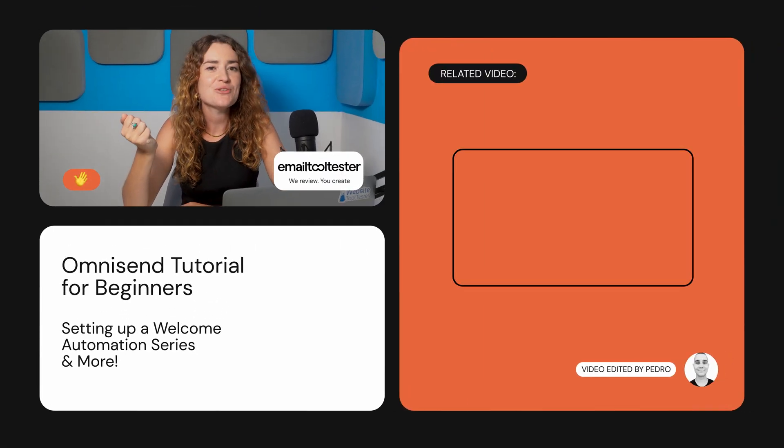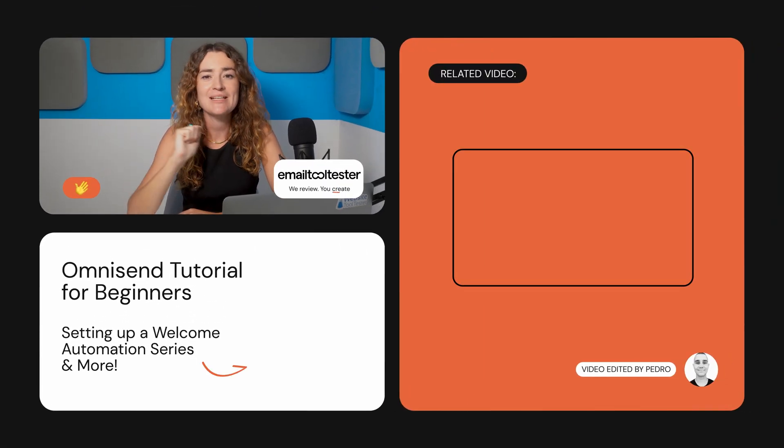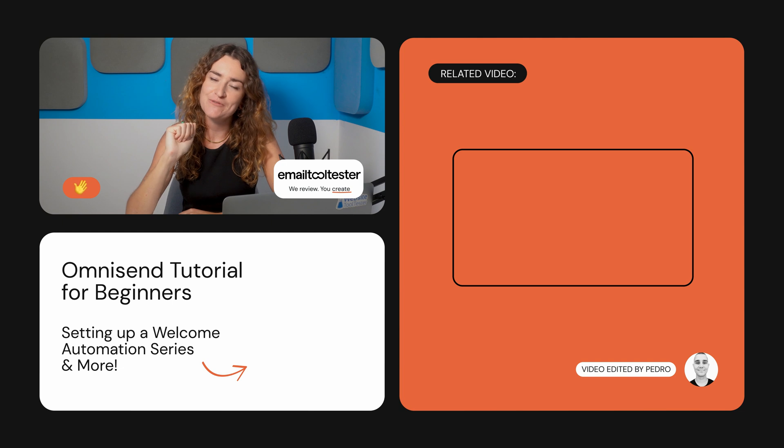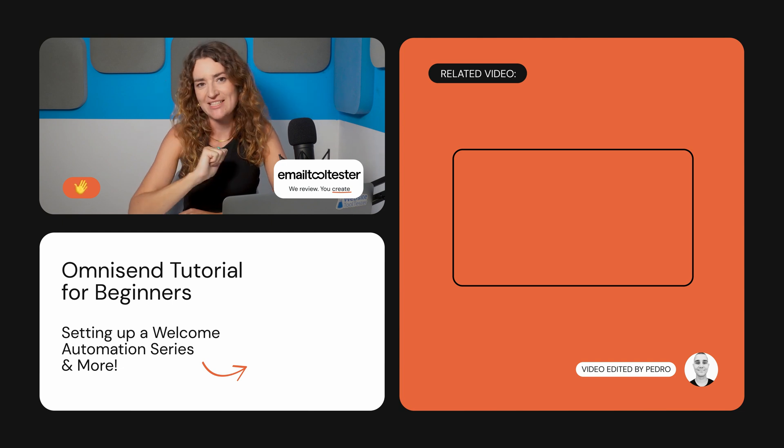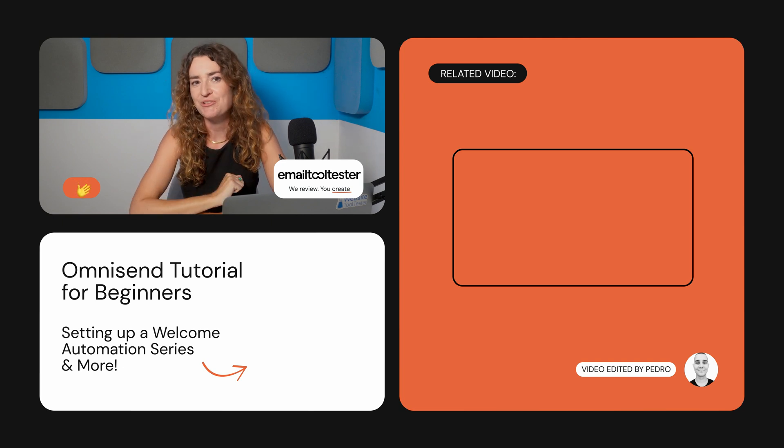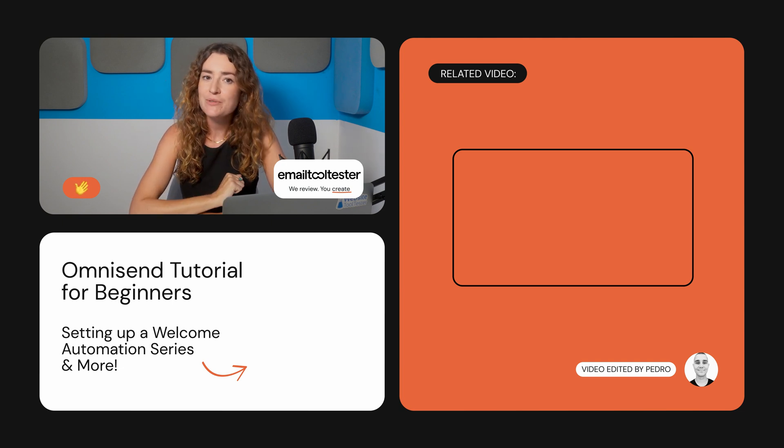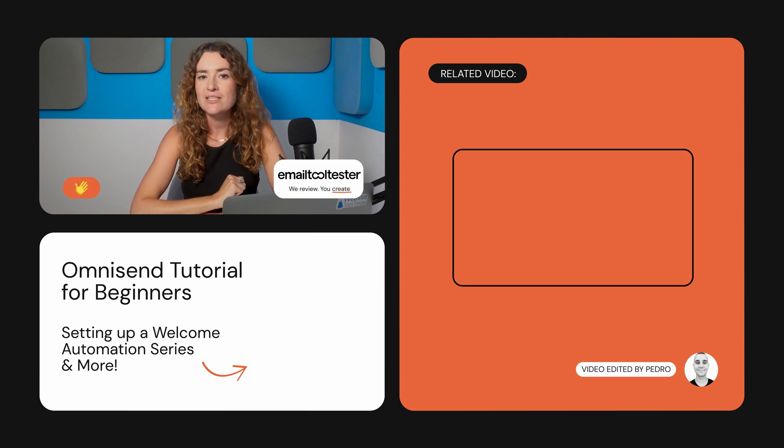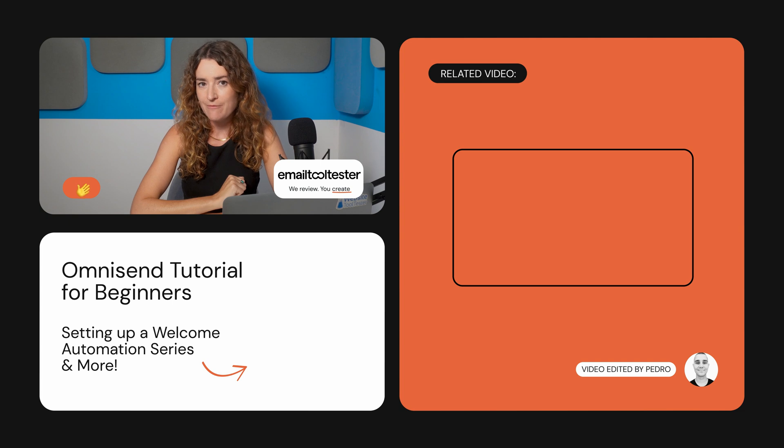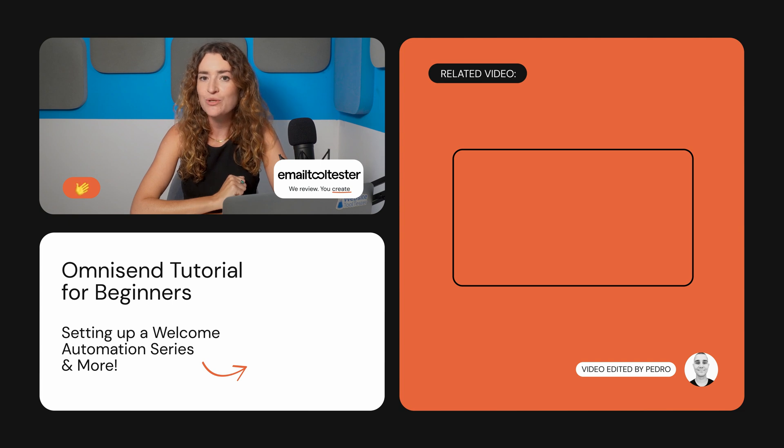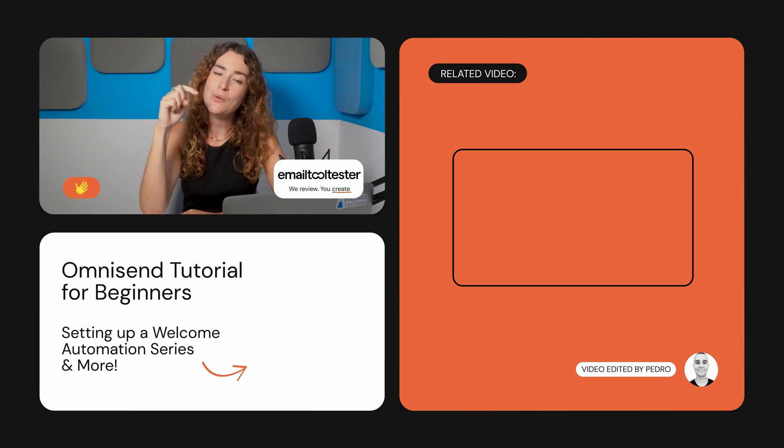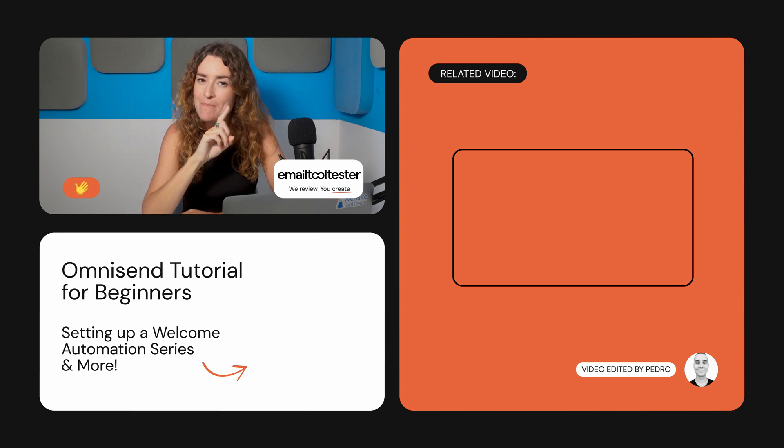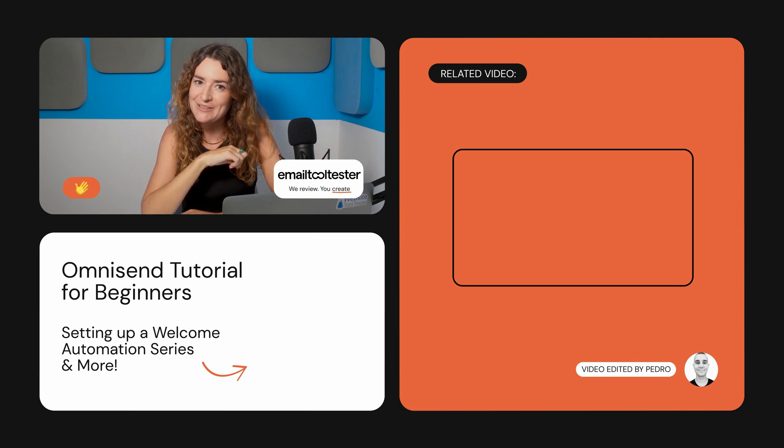If you found this tutorial helpful please give it a like and subscribe to our channel for more email marketing tips and tutorials. And if you want to learn more about the key automated workflows to set up for your online store I've added a link to our downloadable guide in the description so make sure you check that out.